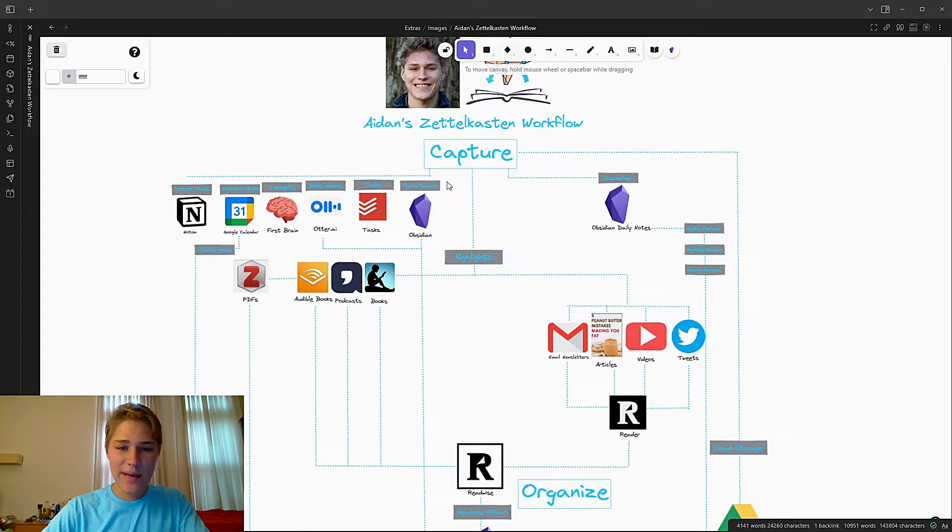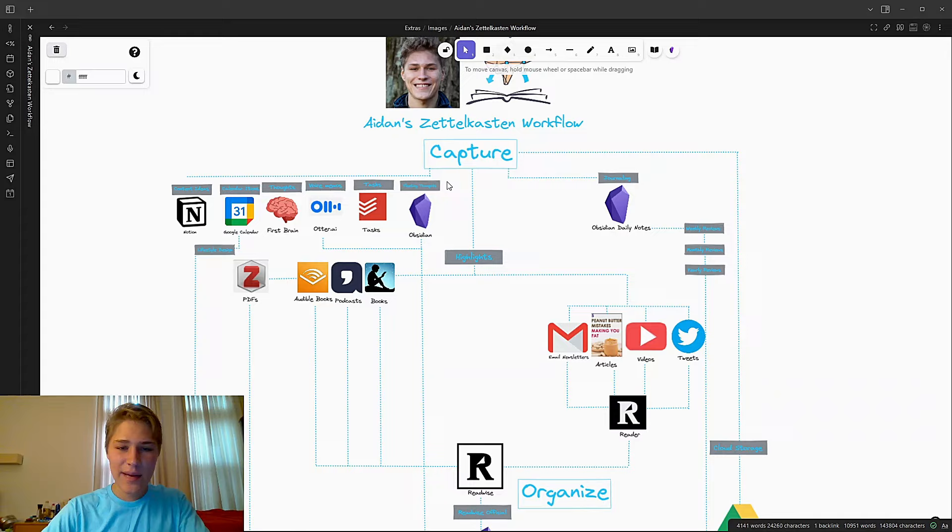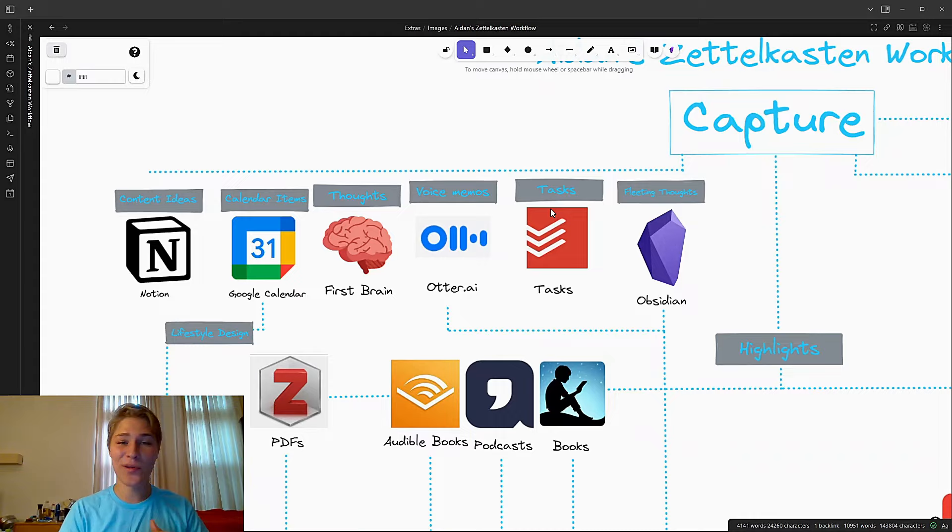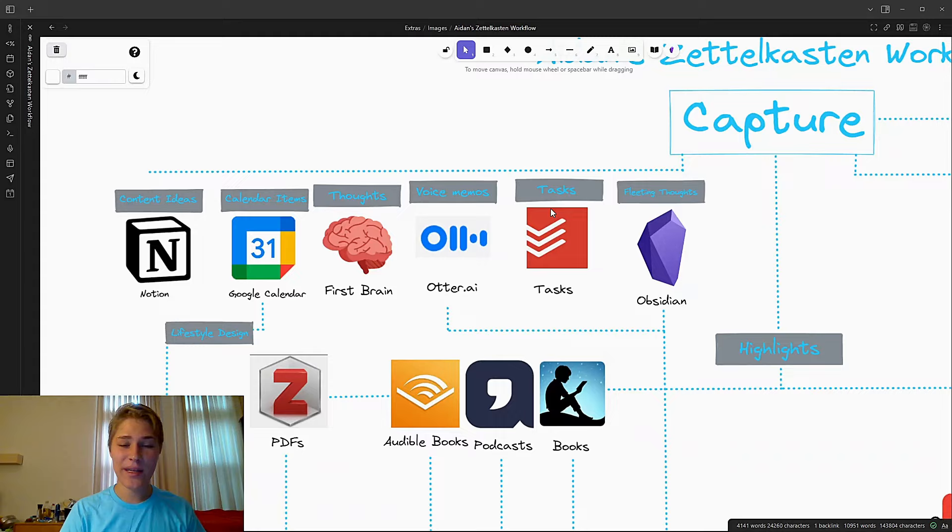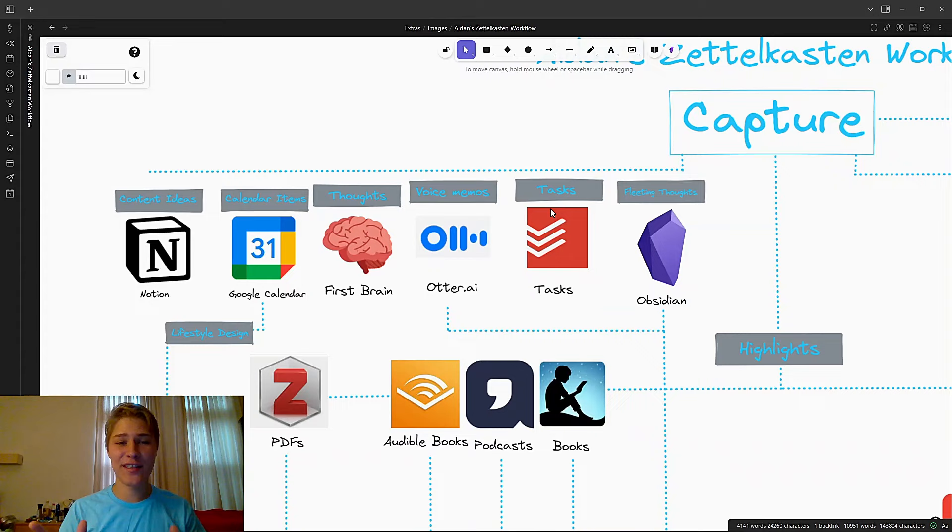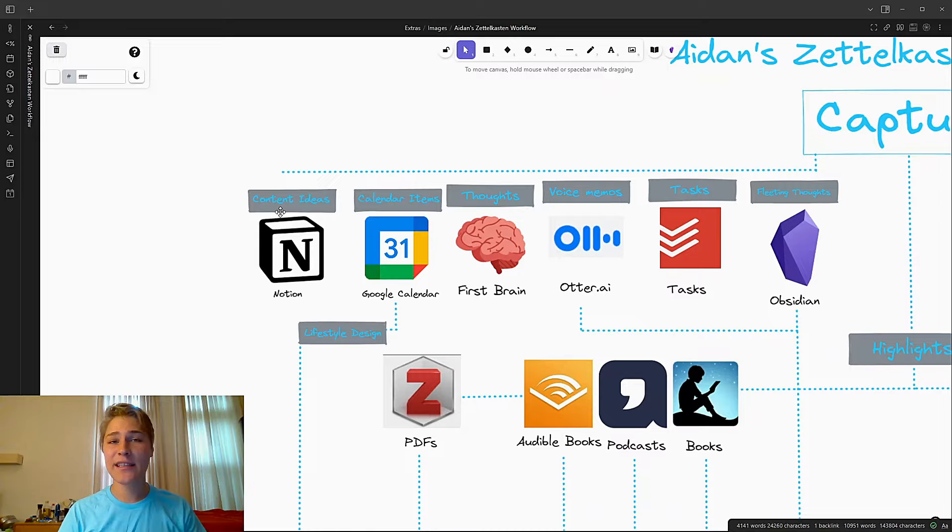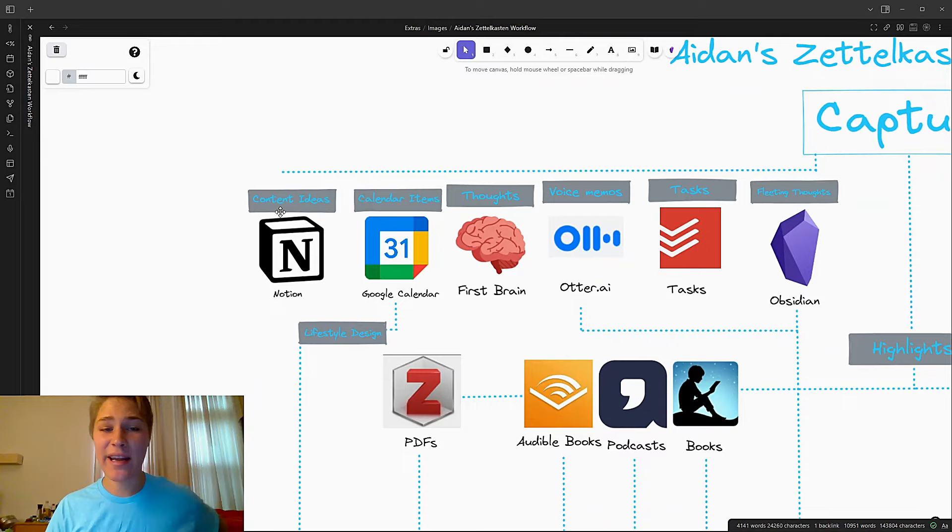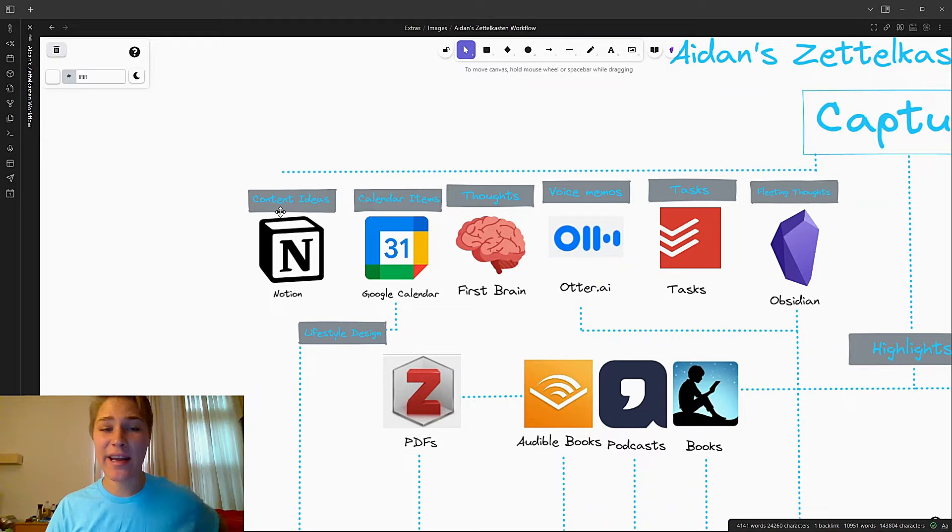Up here, you can see that the first step involves capture. Now, what can I capture? Well, I can capture fleeting thoughts, which just go straight into Obsidian. I can capture tasks, which go straight to my Todoist app. Voice memos, I use otter.ai. It's a really nice voice transcription service that you can use free and get most of the benefits from because you have totally audio hours to use. I also capture thoughts in my first brain. That's right. Not everything needs to go into your second brain. Some things can just stay in your first brain. In fact, a lot of things can stay in your first brain. I capture calendar items in my Google Calendar. And finally, I capture content ideas in Notion, where I have a whole Notion template from Thomas Frank that I use for creating content.